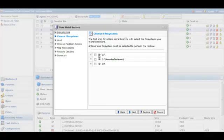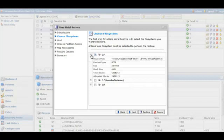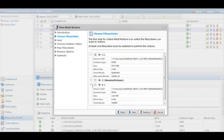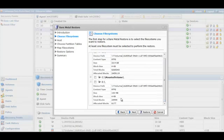In this screen, we'll select which partition we'd like to restore. We're going to restore the C partition, which is about 24 gigs in size, and also the system reserved partition, which is only about 100 megs in size.